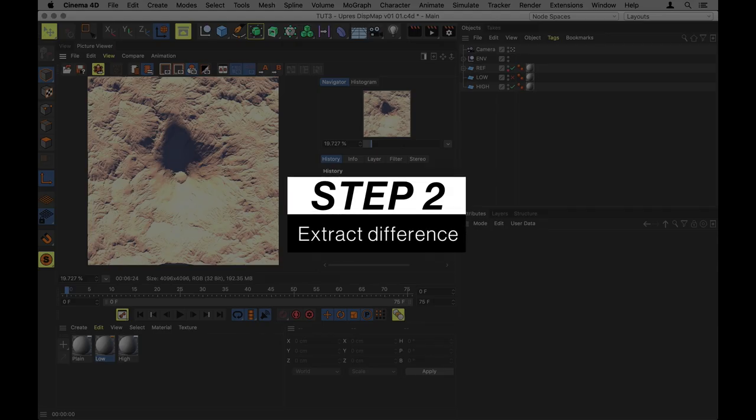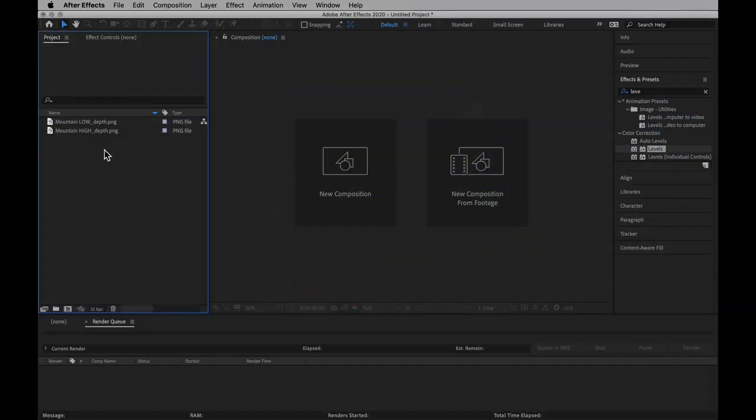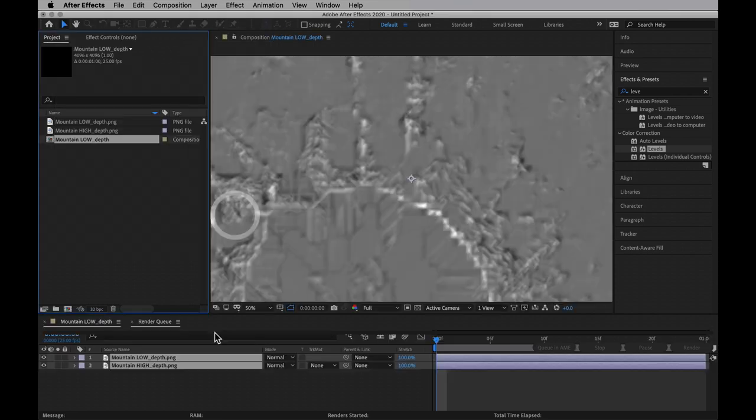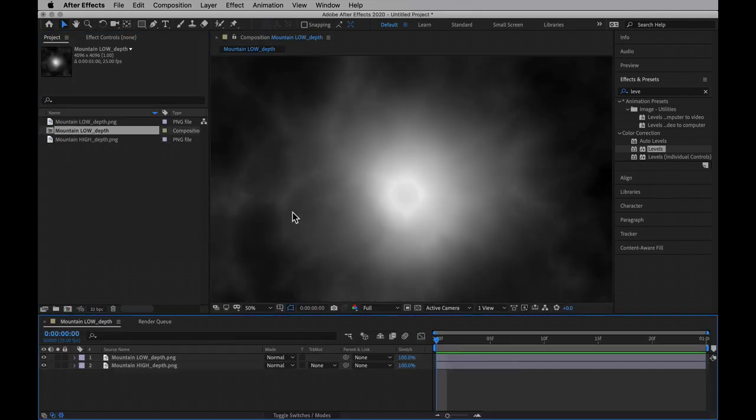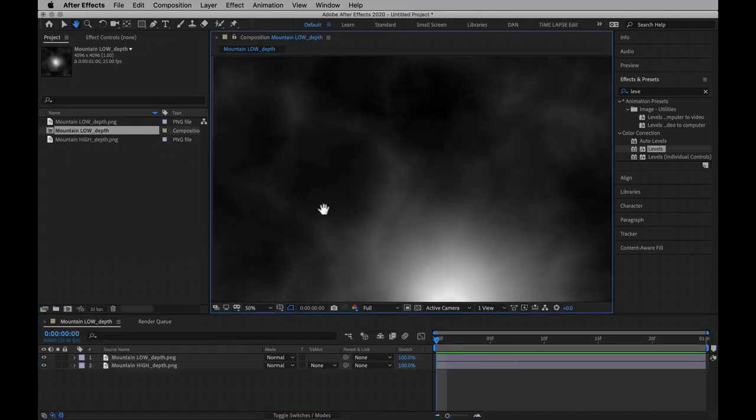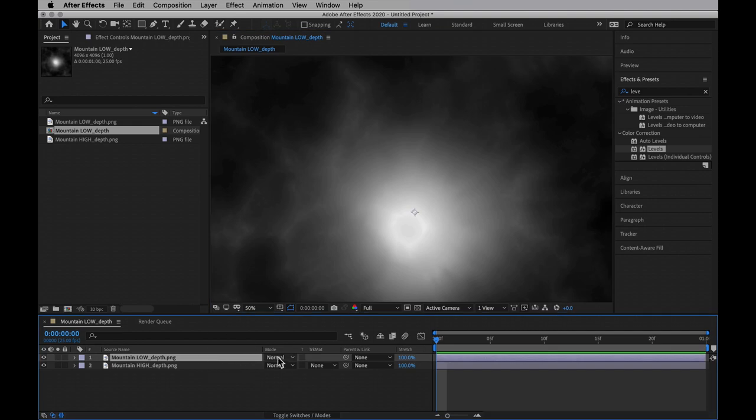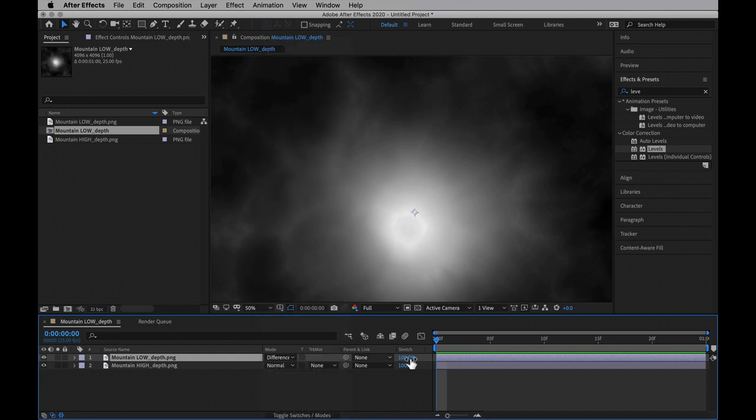Now, let's bring these two bad boys over to After Effects. I imported them both here and I'm going to drop them into a new composition where they can sit nicely on top of each other. Then I will do exactly what I said I would. I will set the transfer mode of the top one to difference.